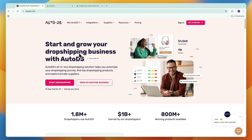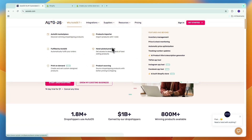AutoDS, on the other hand, is a dropshipping supplier and automation software. They help you connect to other suppliers such as AliExpress and Amazon and connect those to your Shopify store. On top of that, they will help you with order fulfillment, importing products from suppliers, inventory management, price and stock monitoring, and automatic price optimization.